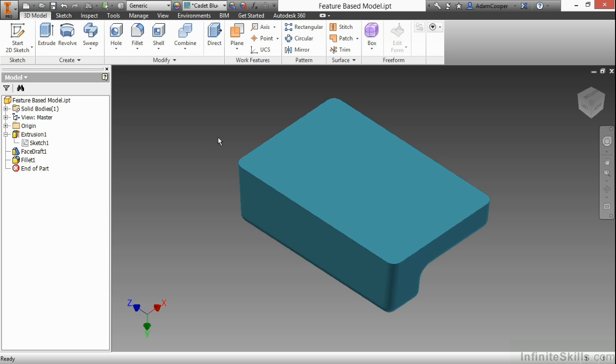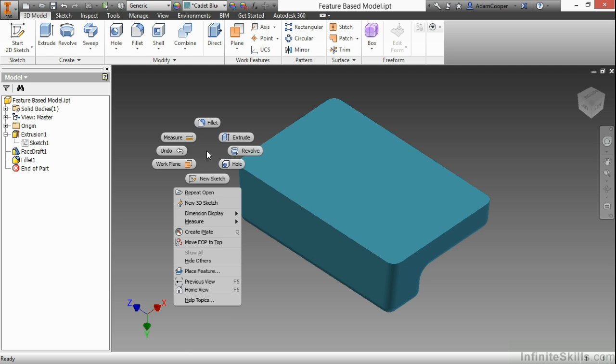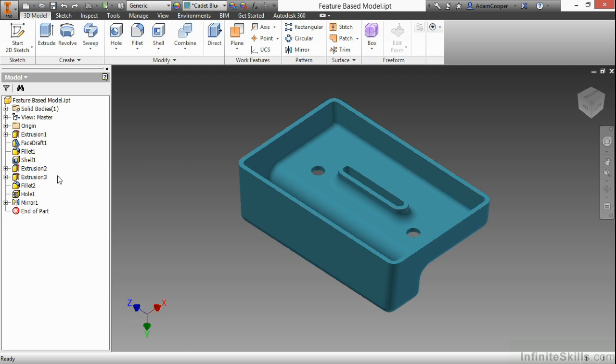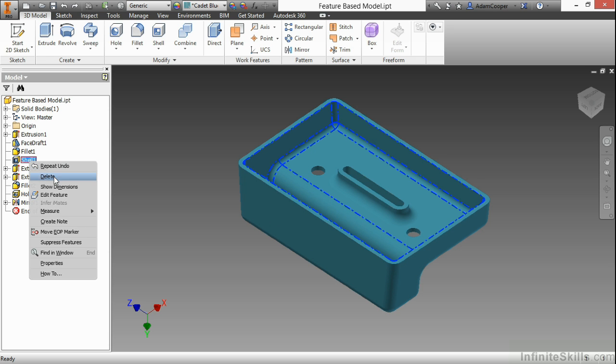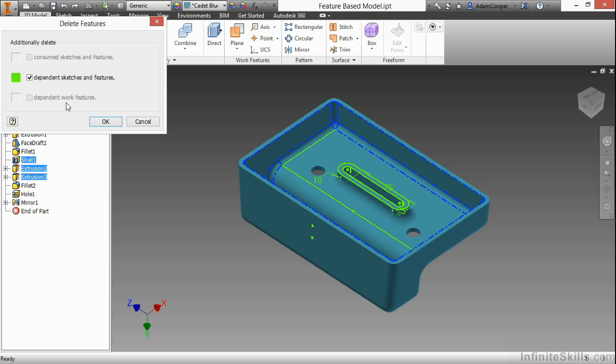I'm going to do an undo, and that's very easy to do in the software. You can just right-click and choose undo from this marking menu. Now, let's say I delete the shell, but this time, I uncheck this box to try to keep the children.